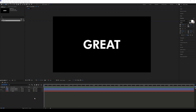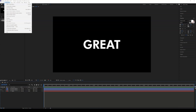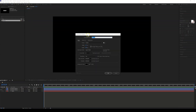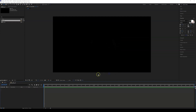Now I'm going to teach you how to create the echo effect. Let's create a new composition, call this 'echo', keep the same size and duration, and click OK.